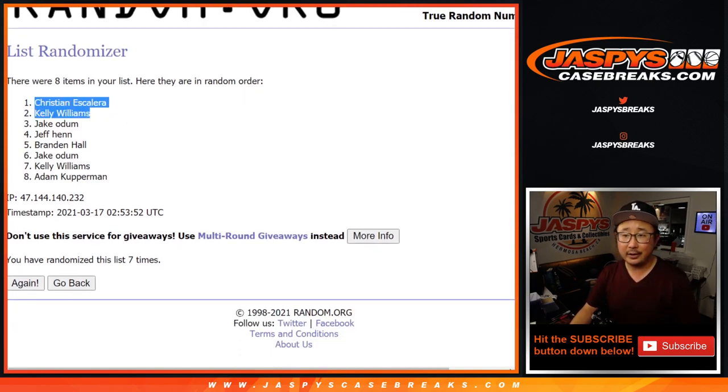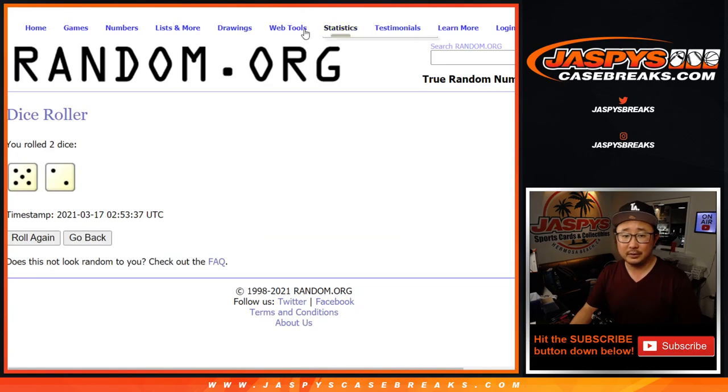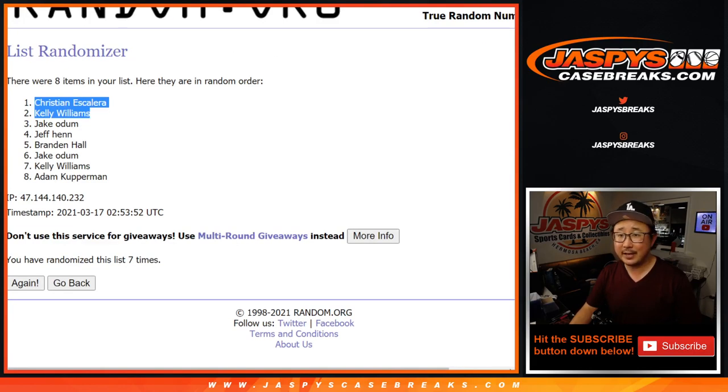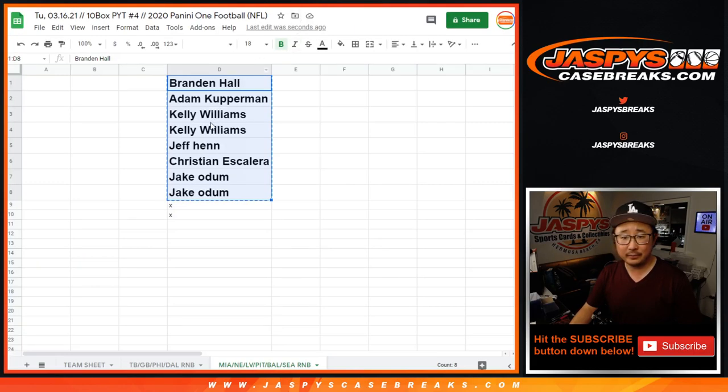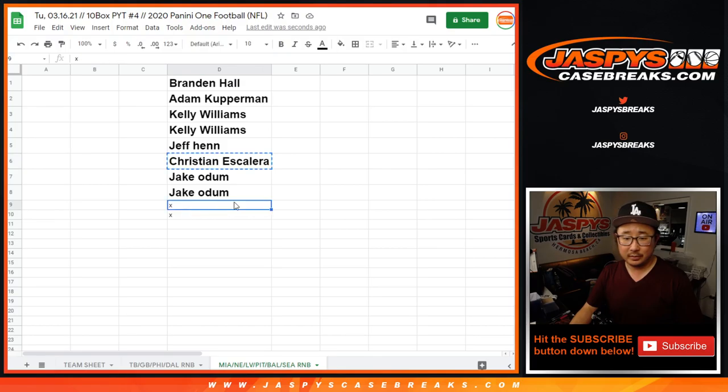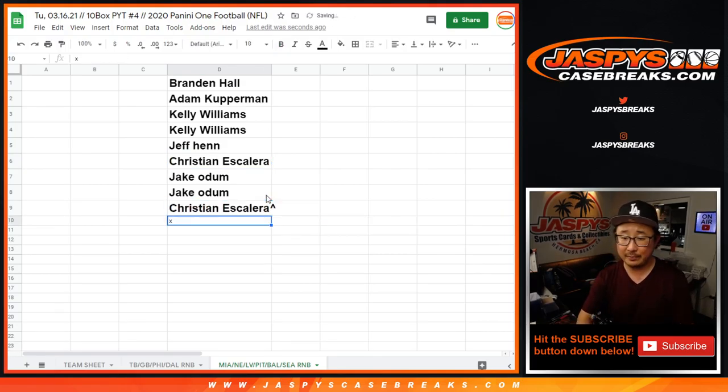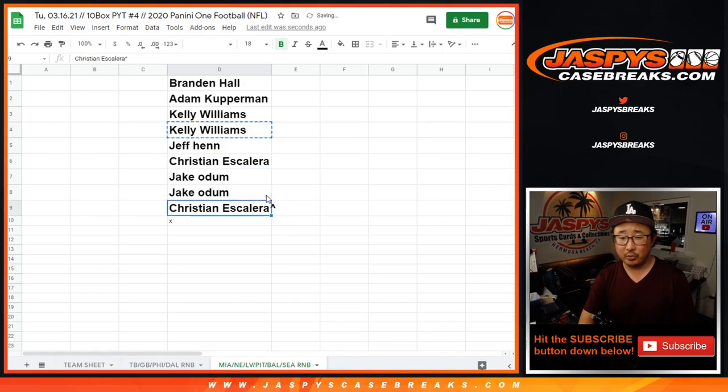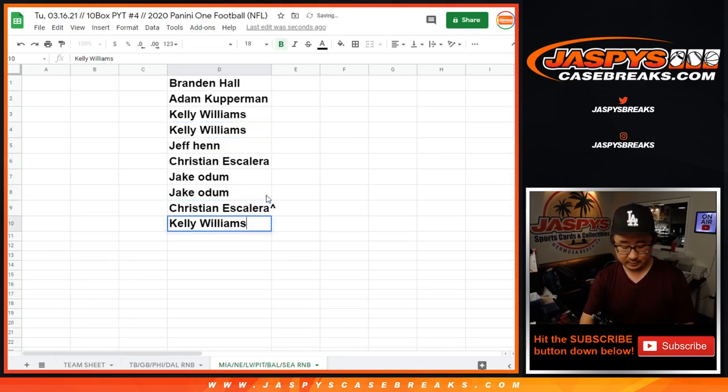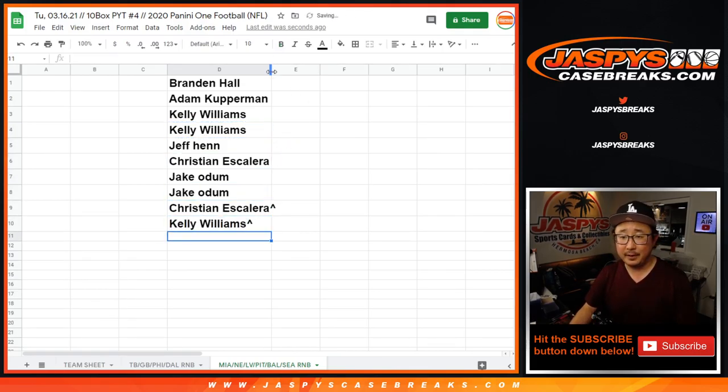There you go. So after 7, I did that right, yep. Christian with a spot, we'll put a little rooftop next to your name so you know that that was your winning spot. You too, Kelly.